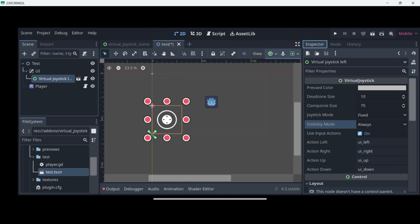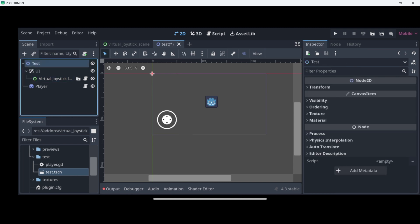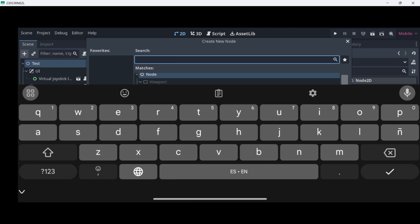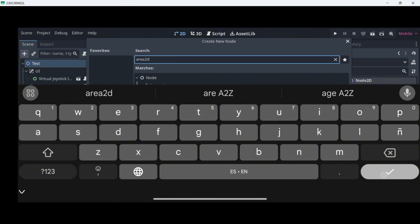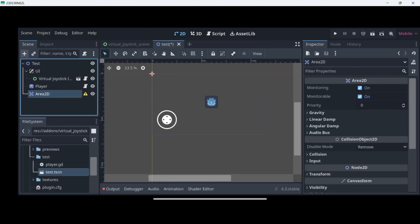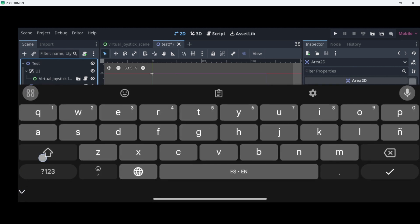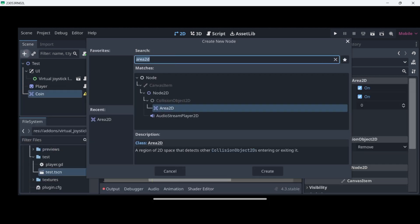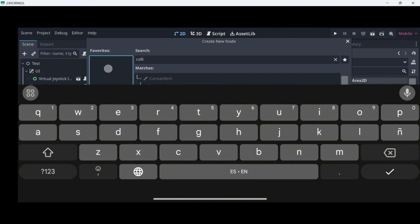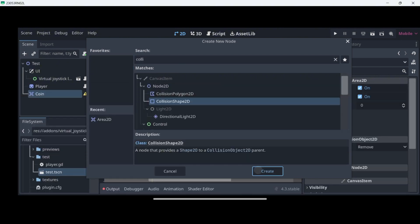Now I want to add some coins to actually make it a game. To add these coins I will select my test node, press here to add a new node, and I want an Area2D node. The reason is that this will allow me to easily detect collisions with my player. Having the node selected, I will click over there again and rename it to Coin with a capital C. All areas need some kind of collision shape, so let's press Create.